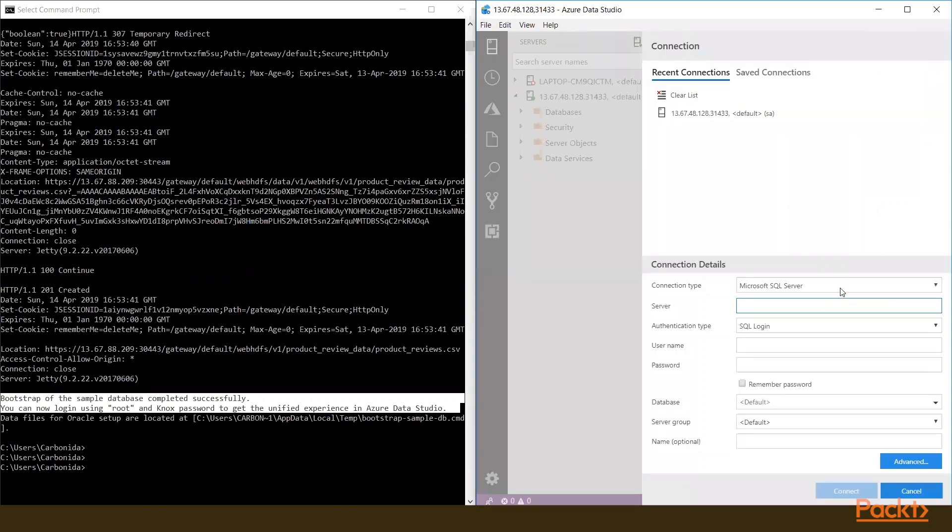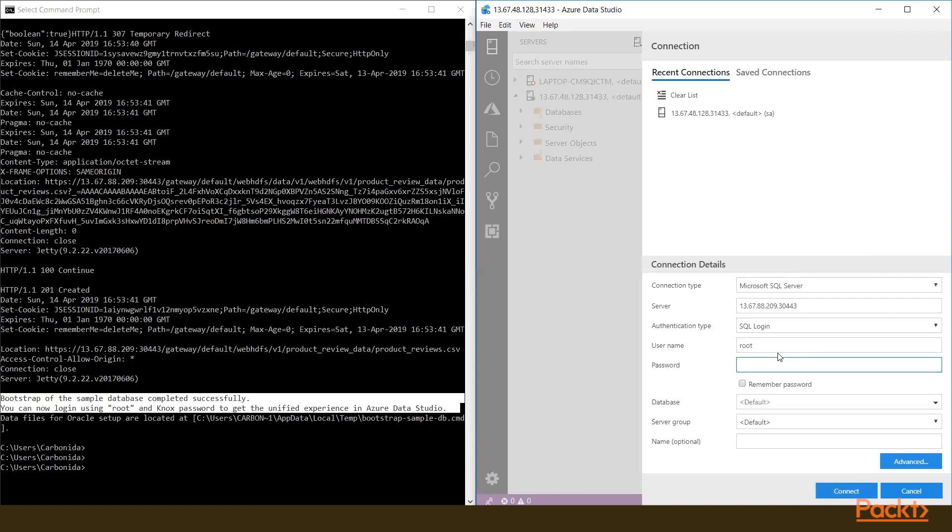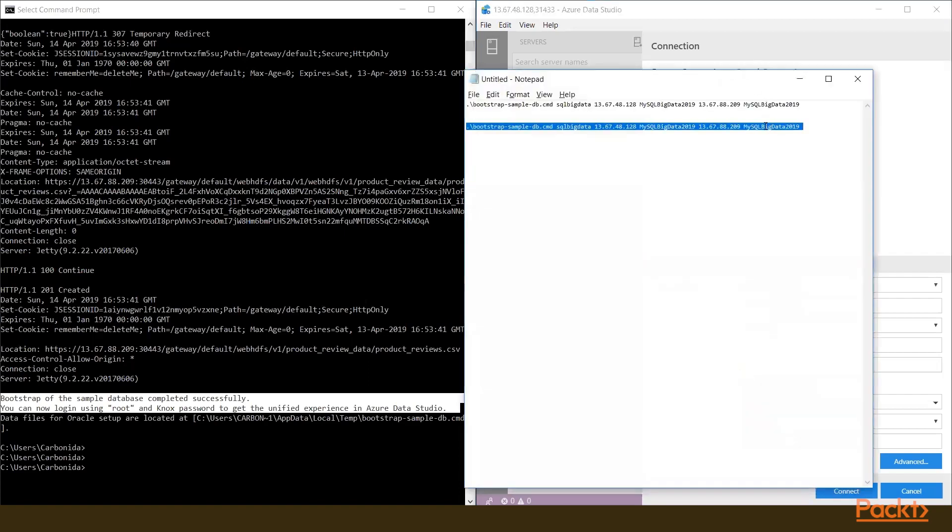Go to the right side here and try to open it using root and the Knox password. You're going to enter the credential and connection details. Type the username and password, then click connect.